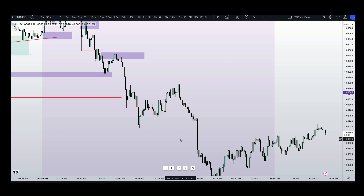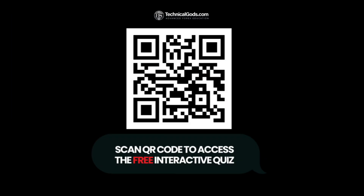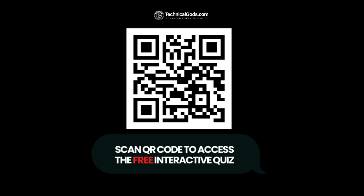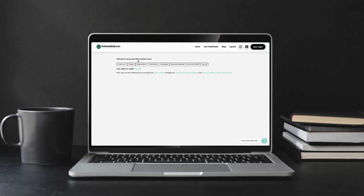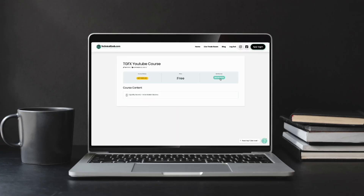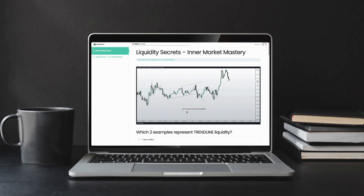That was a pretty long lesson — I wanted to make sure I broke it down in a way that was easy to understand. Now it's your turn. Scan the QR code or click the link in the description to take the quiz for this lesson. In order to access the free interactive quiz, you need to register for a free account — click on register. And don't forget, if you get 100%, you'll automatically be entered in this week's giveaway.